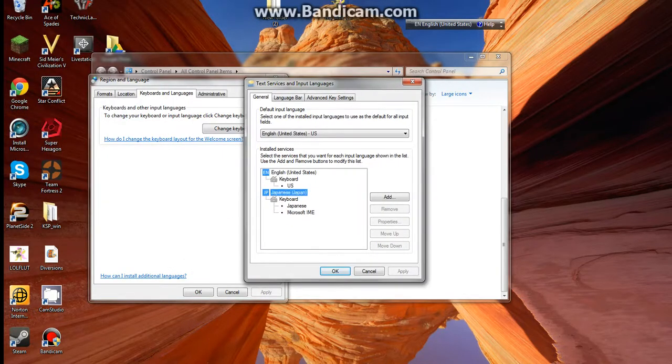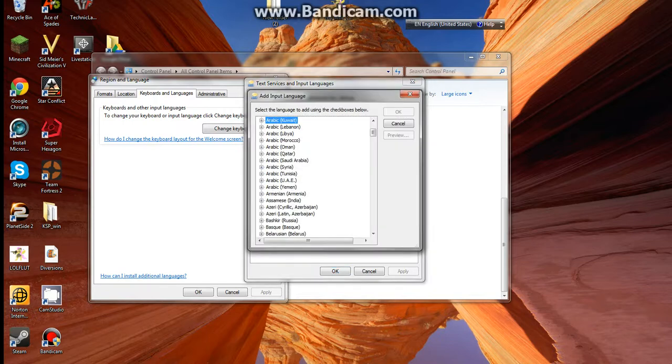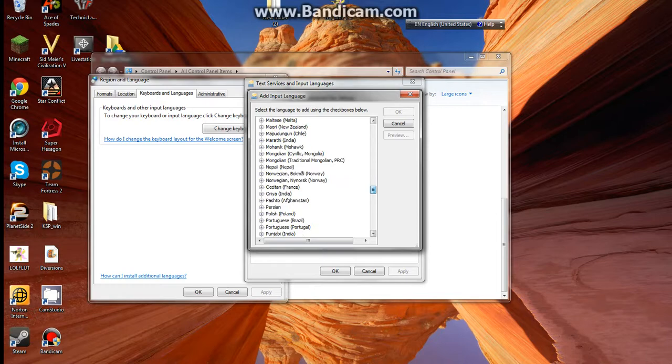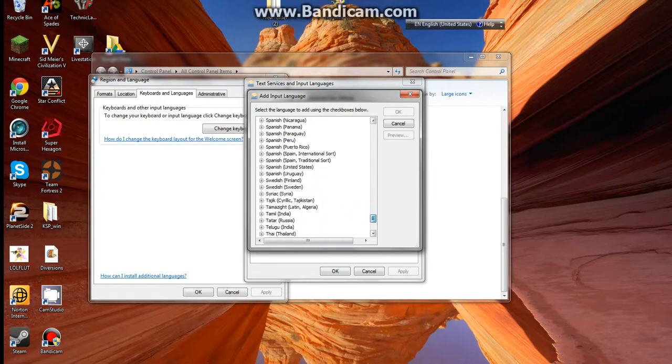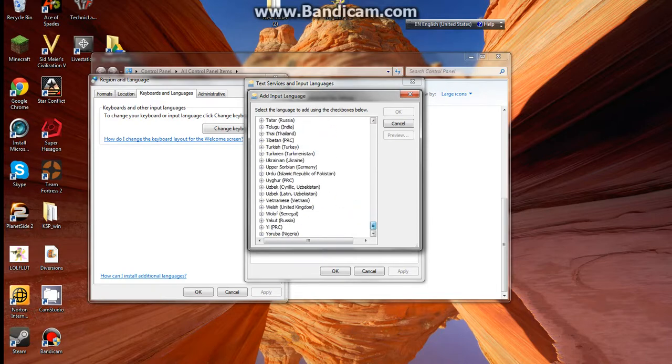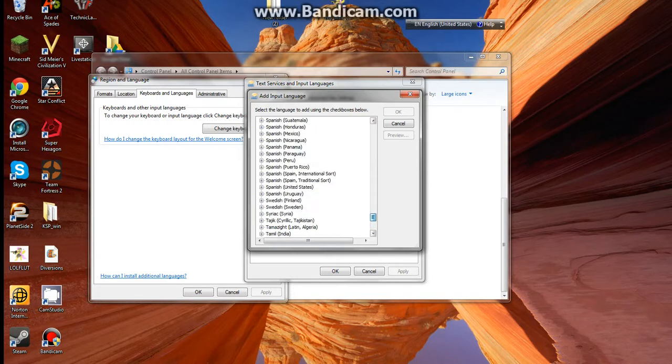So I already have the Japanese keyboard, but you can basically add anything really. There's a ton of languages. I don't know how many languages there are in the world, but these are probably all the most used languages.